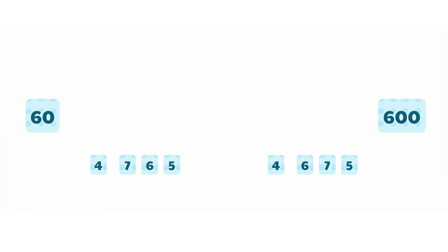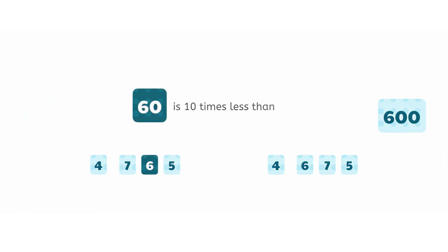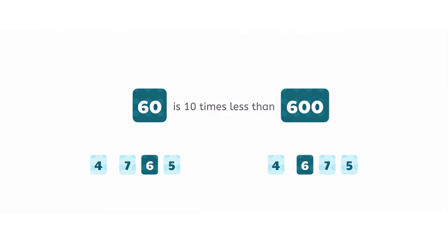The value of the 6 in this number is 60, which is 10 times less than the value of the 6 in this number, which is 600.